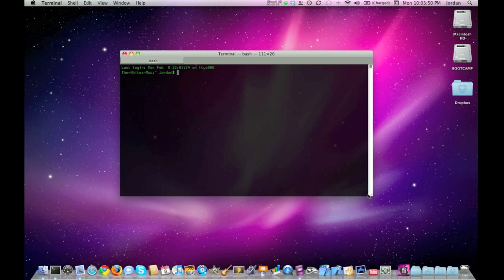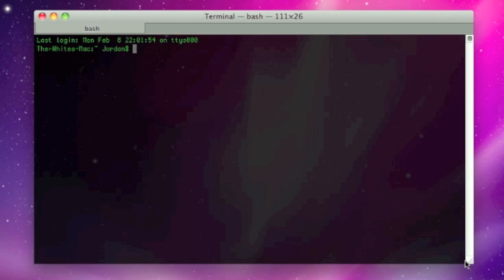You may be wondering what exactly those two lines are when you open it up. When you read it, it says Last Login. That's pretty self-explanatory. On Monday, February, it tells the date and the time. And then on TTYS000.